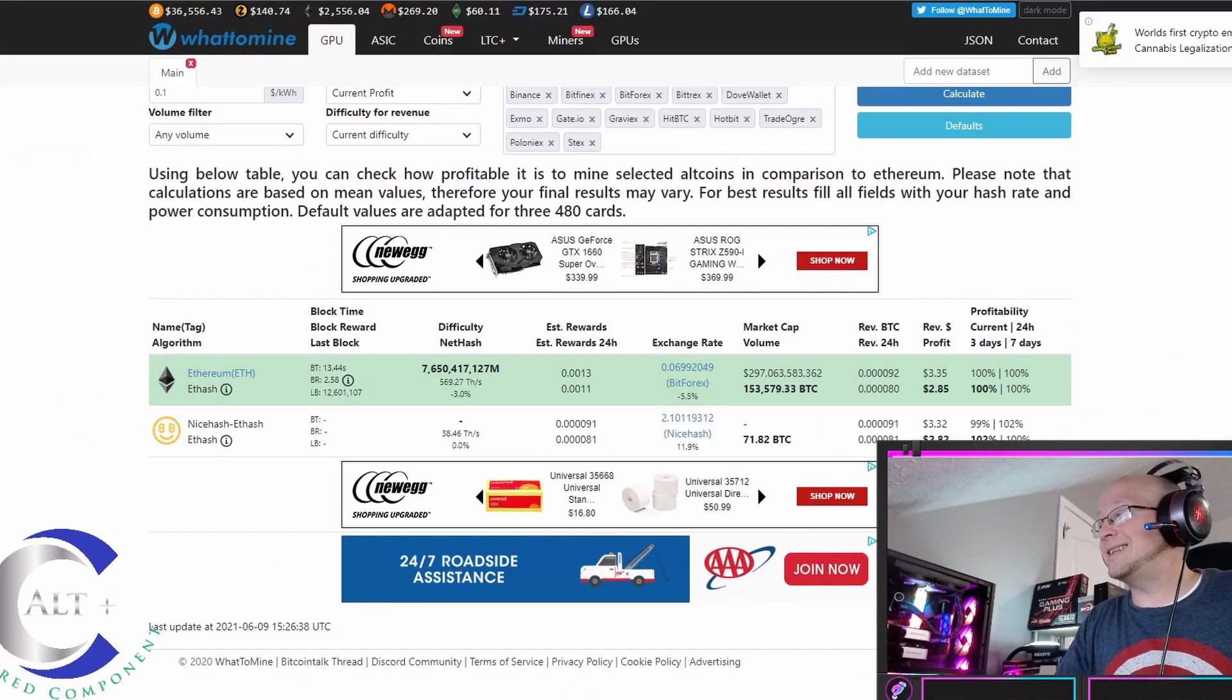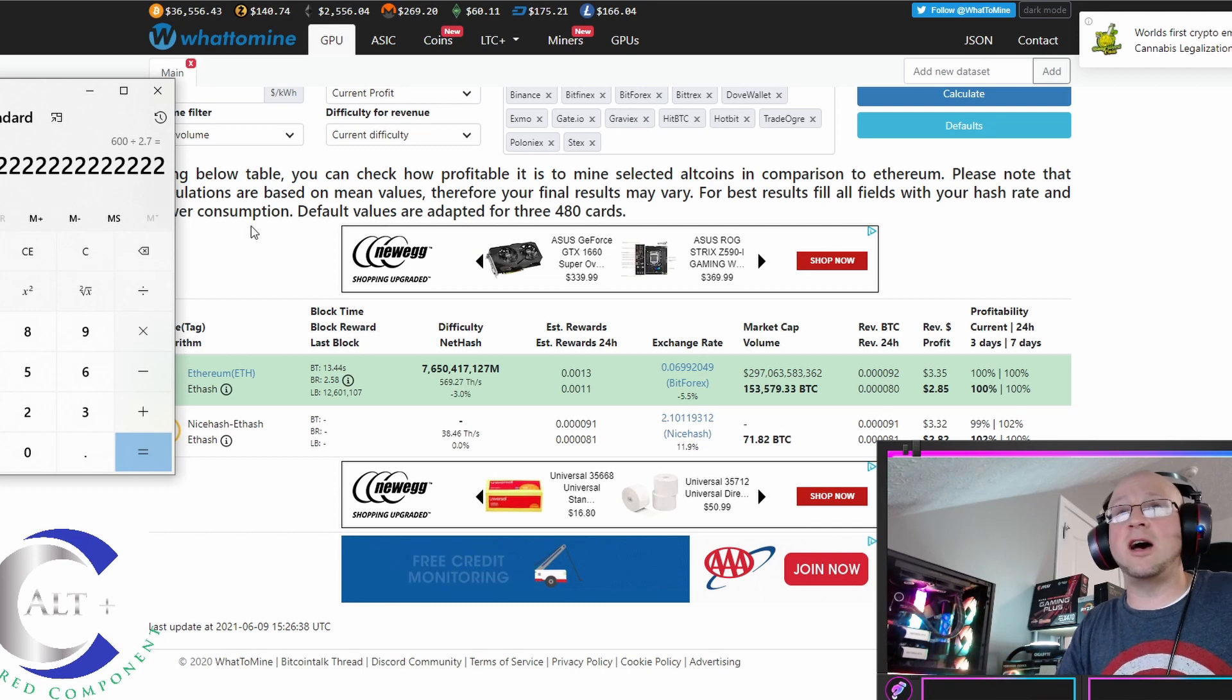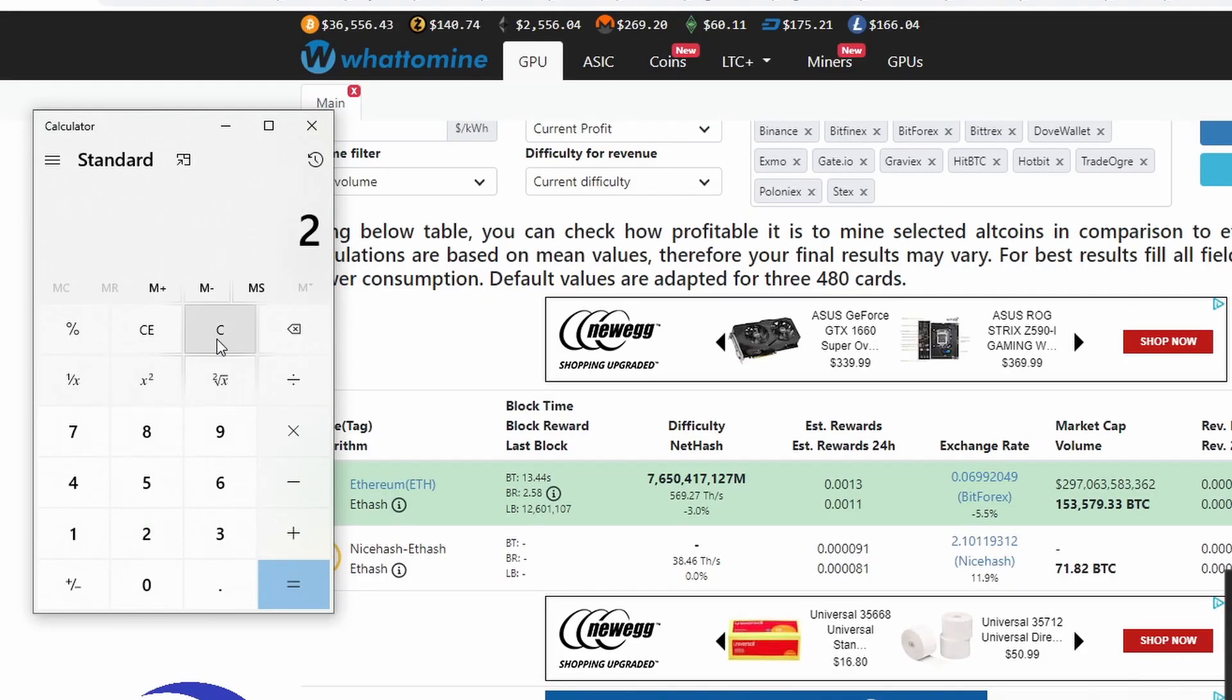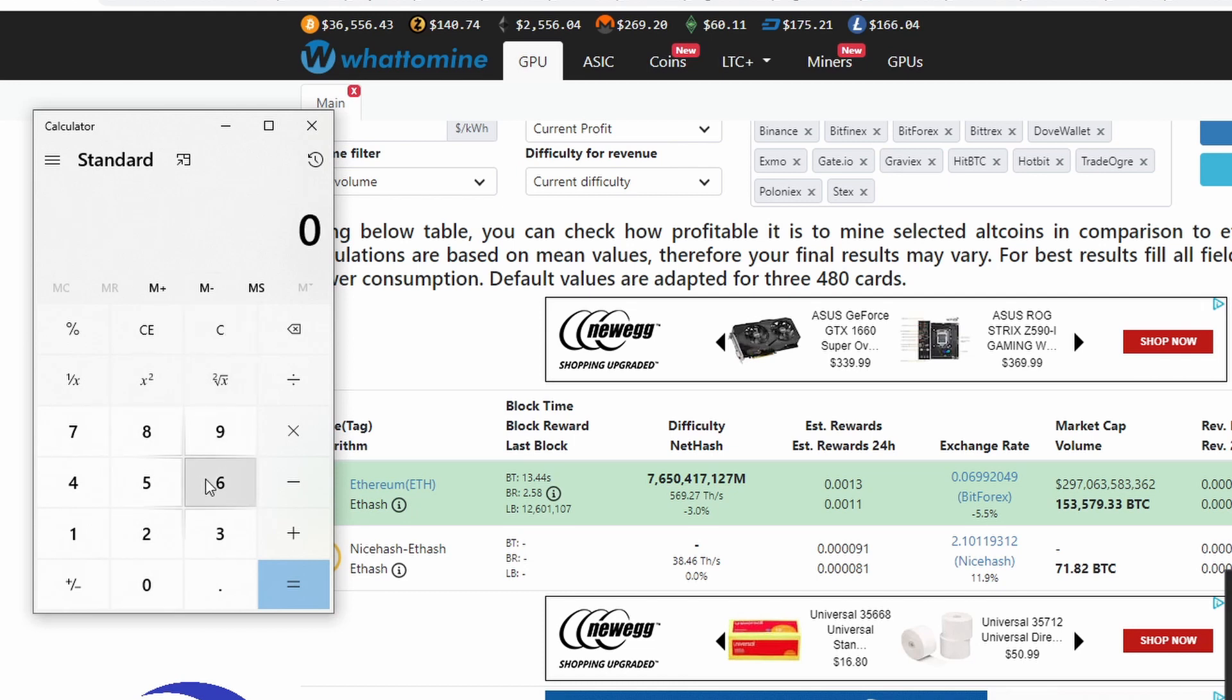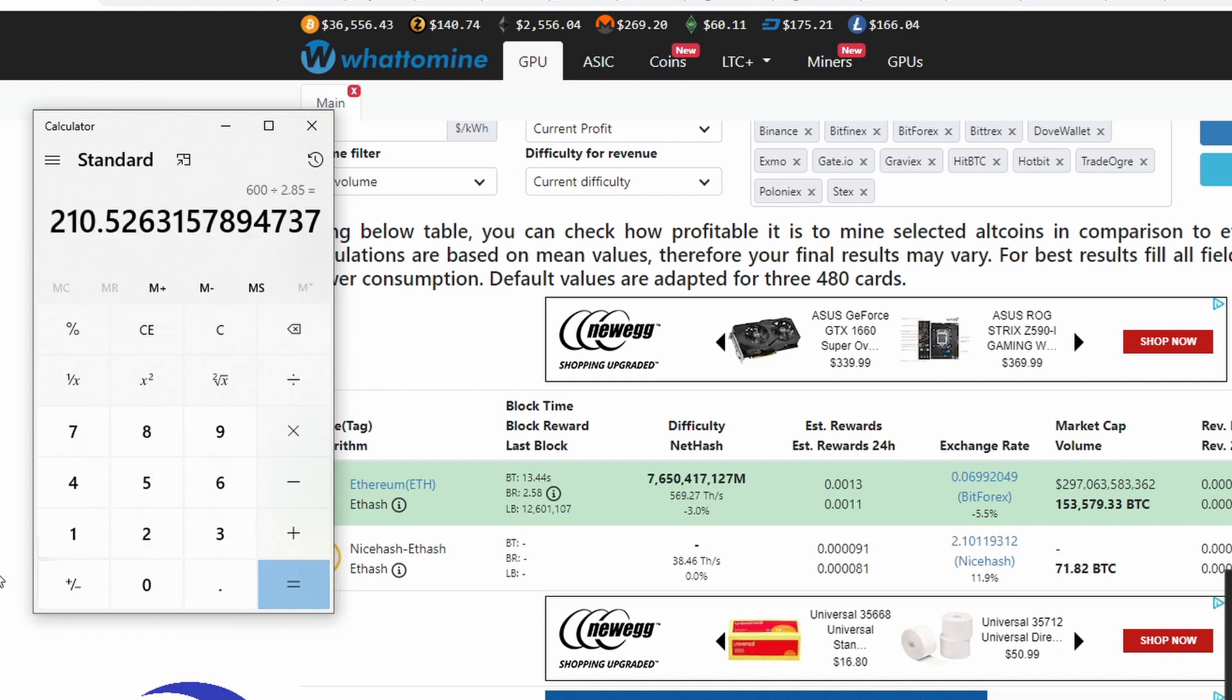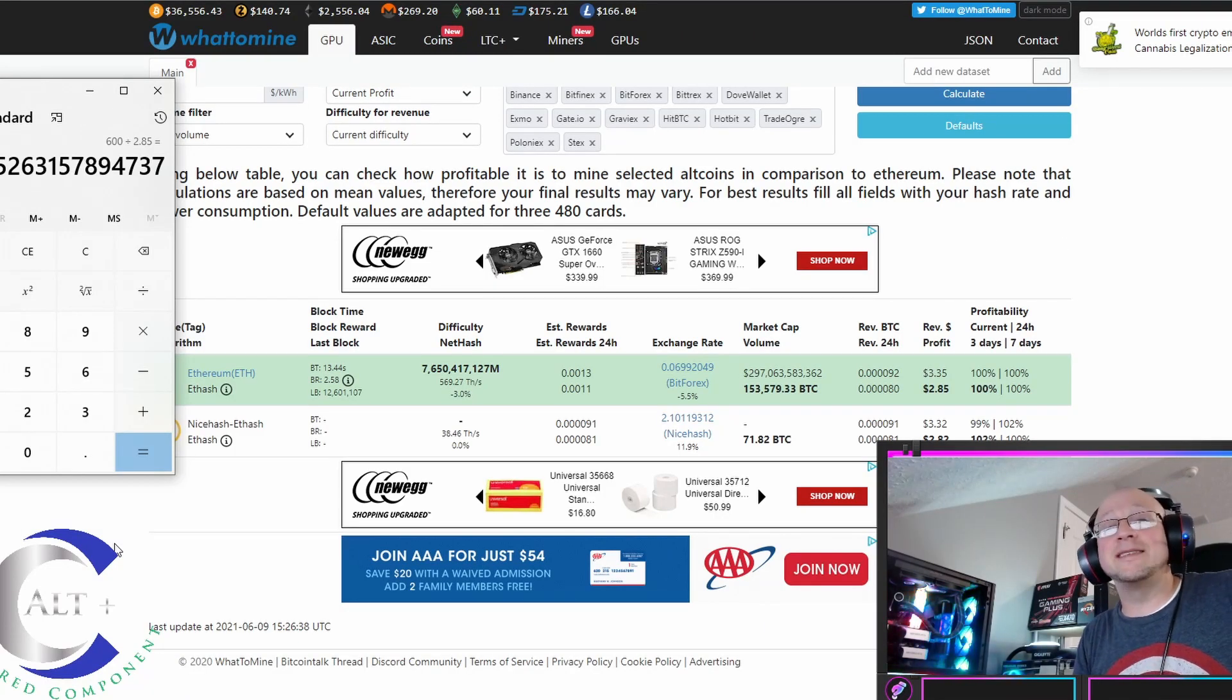But let's check out how much time it would take us to ROI this card. Let's just say we paid 600 and then, yeah, let's just do the 600 MSRP and then let's divide it by our per day earnings after electricity. This card would ROI for me if everything stayed exactly as it is right this moment in 210 days. That's actually pretty solid ROI time.